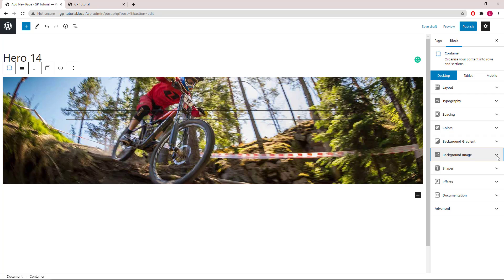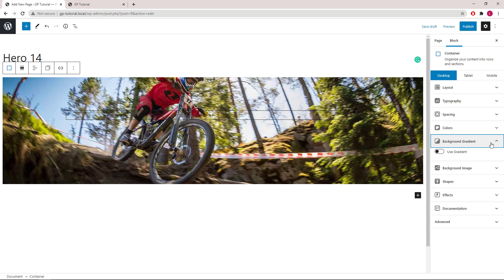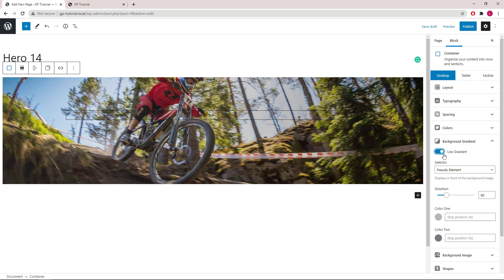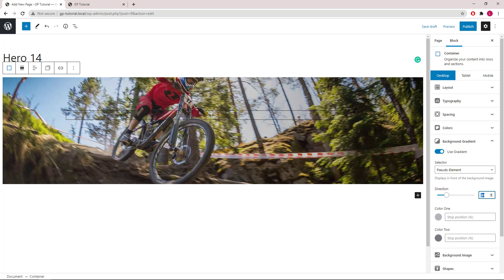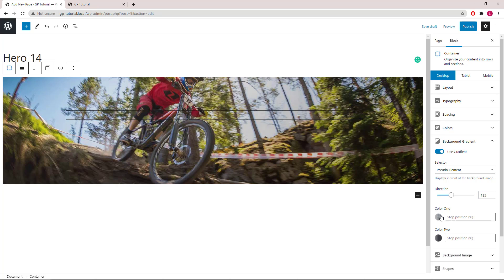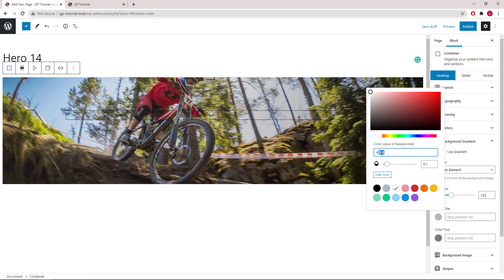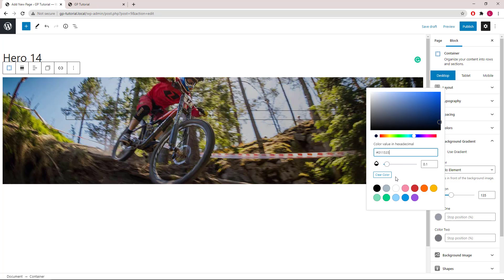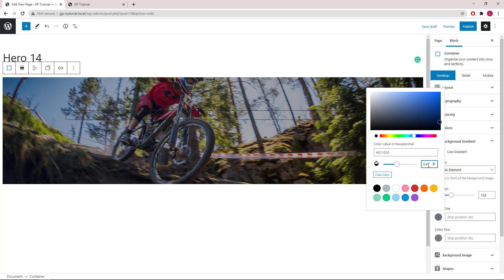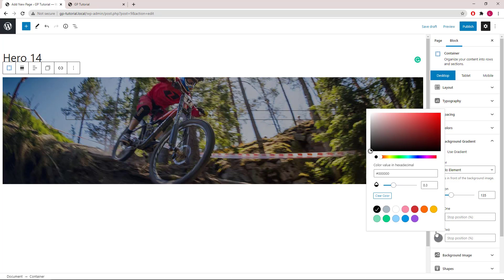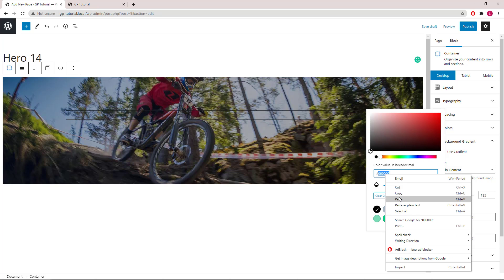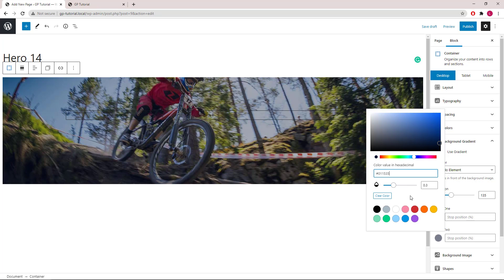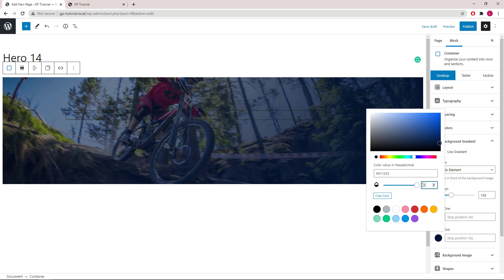Now let's apply our background gradient. We will turn it on. We will use pseudo element, direction 135, color we will go with a blue, 0.4 for opacity, color 2 we will go with the same color, and opacity of 1.